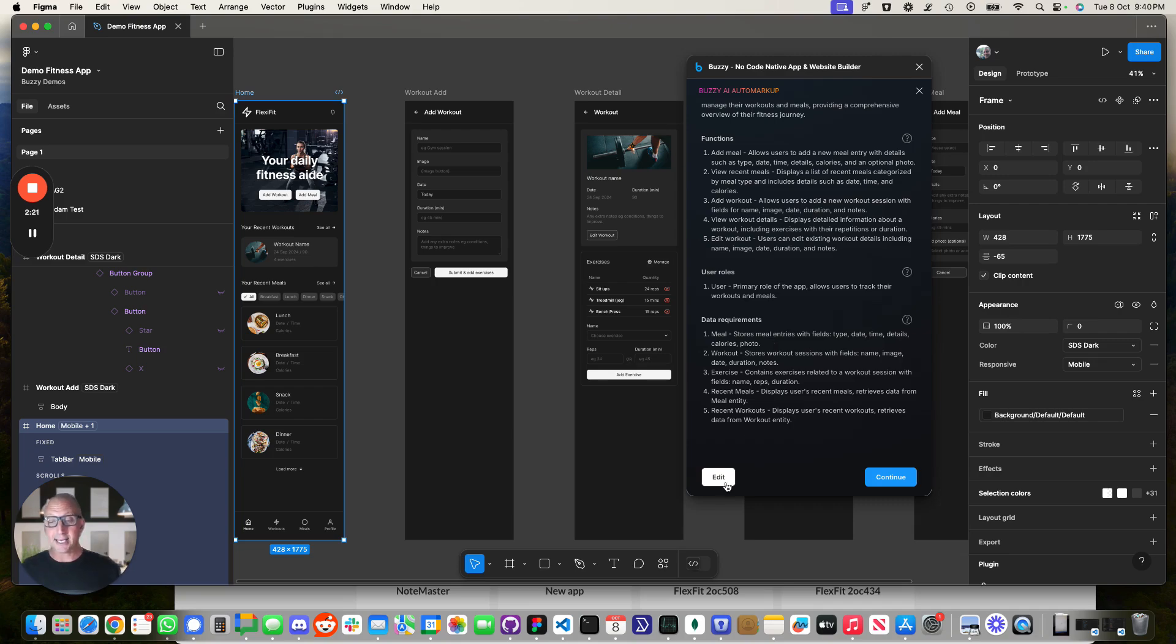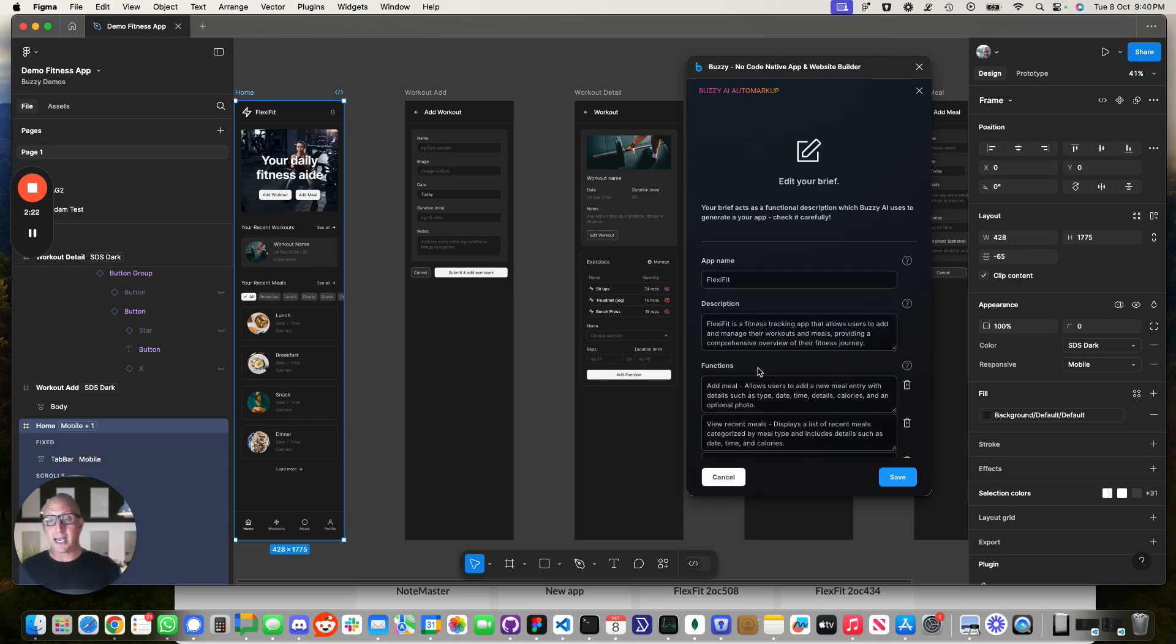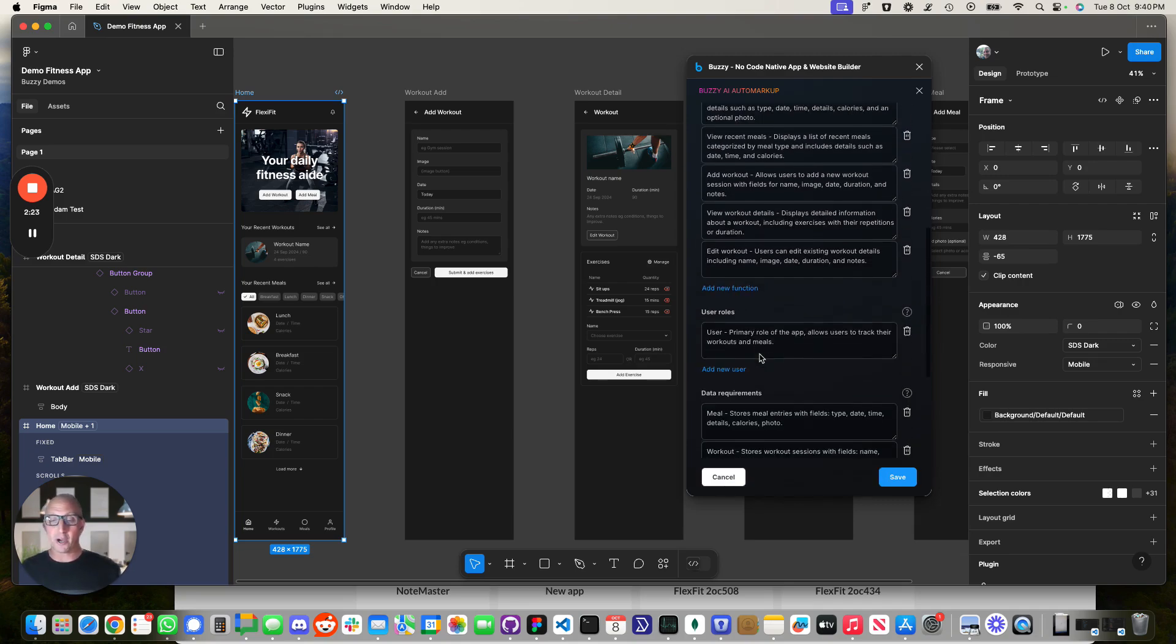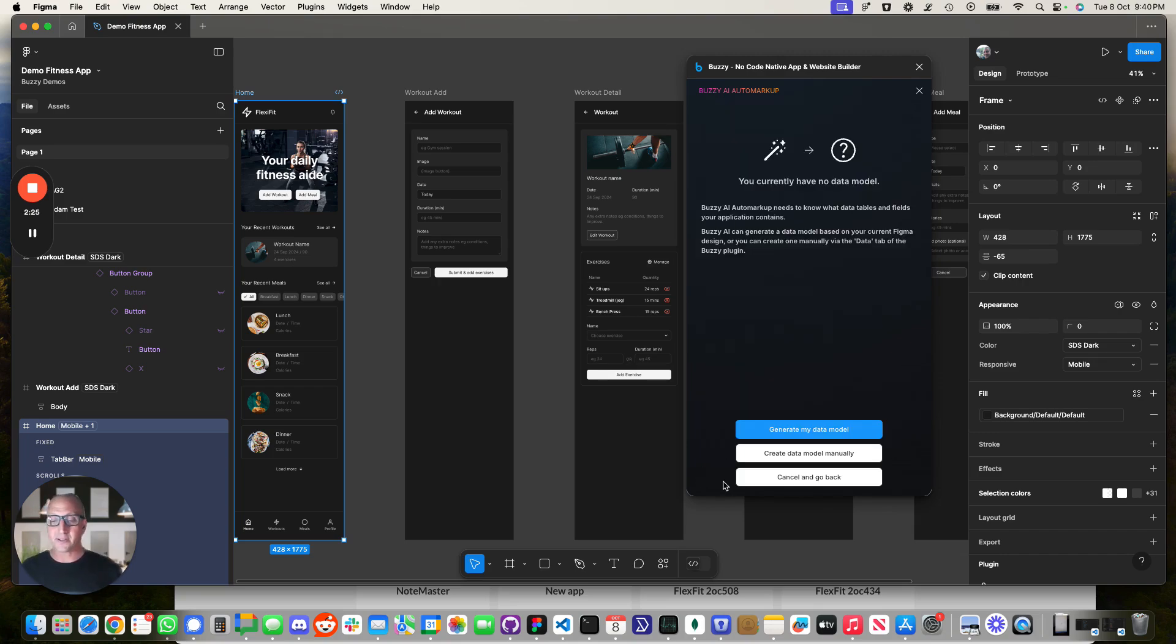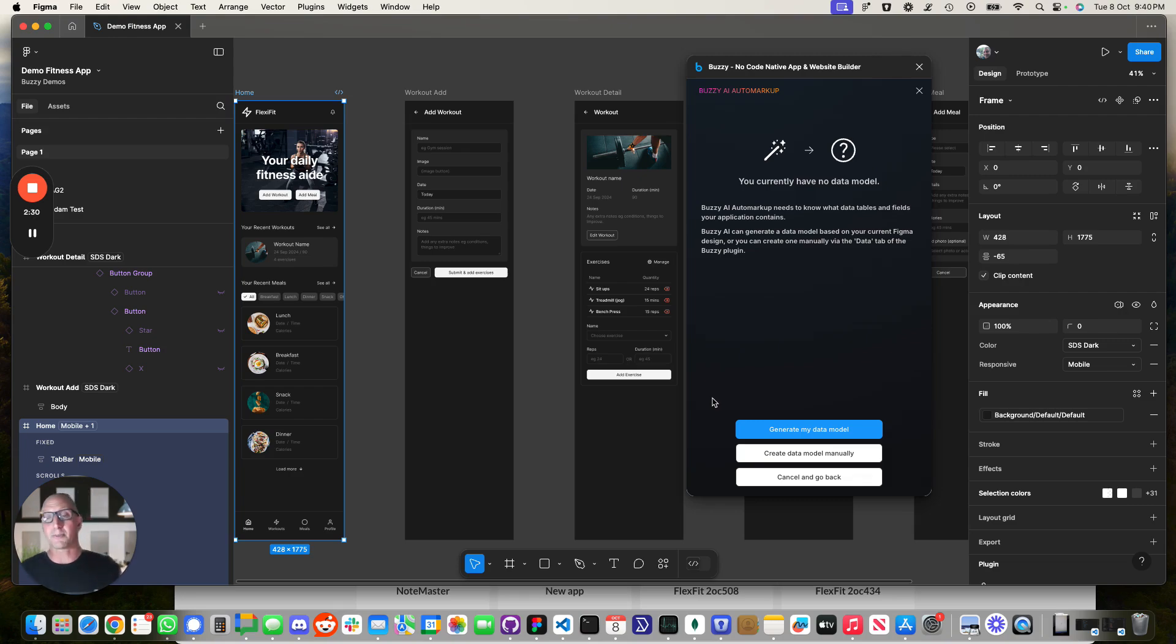Now you can edit this. You can modify things, add, remove anything that it's missed. You might know something about your application that's important. It's a good chance to be able to put that into the brief at that point in time.